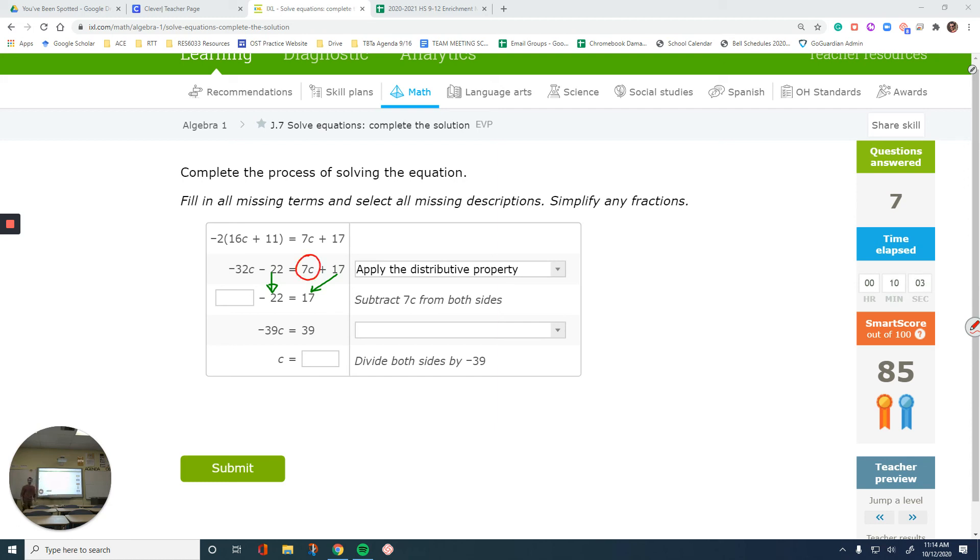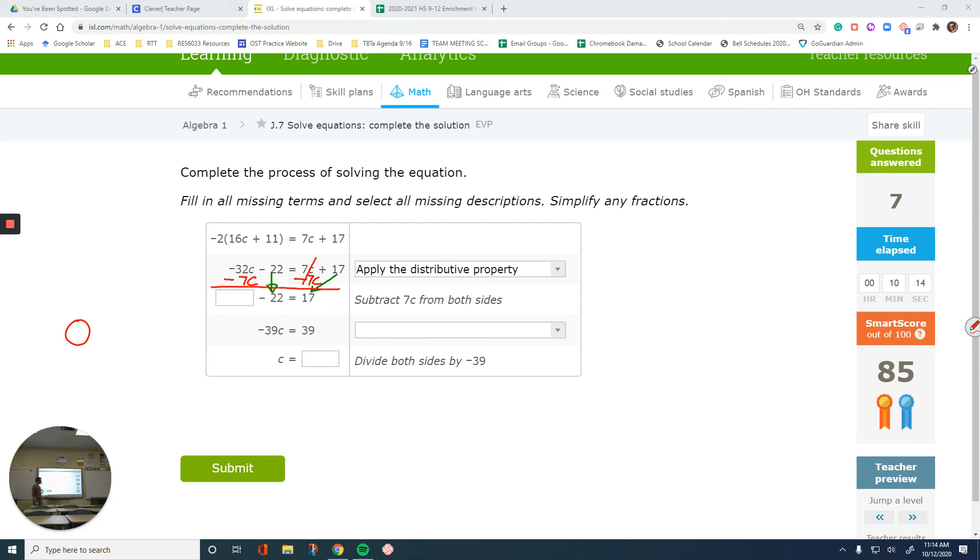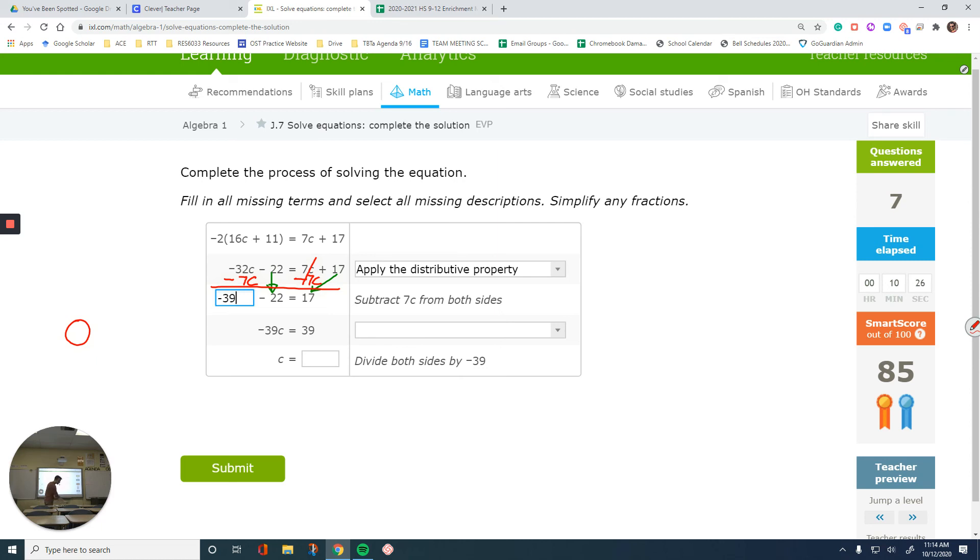So if we subtract 7c from both sides, then we can end up with the next step. 20t is brought down. 22 is brought down. 17 is brought down. And then, negative 32 minus 7 is negative 39c. Negative 39c. Lowercase, not uppercase.